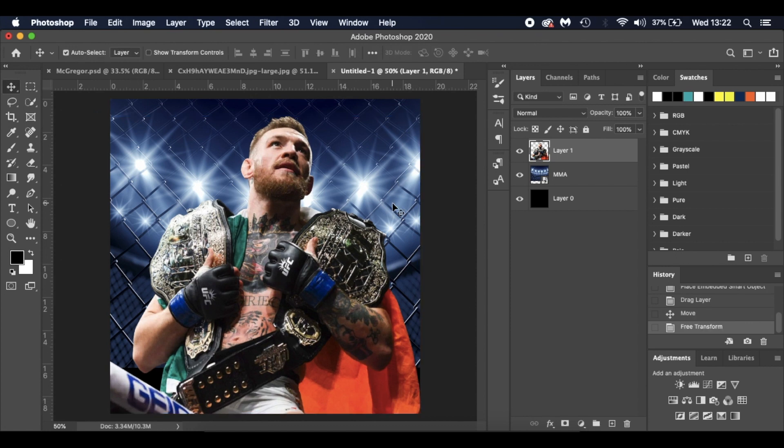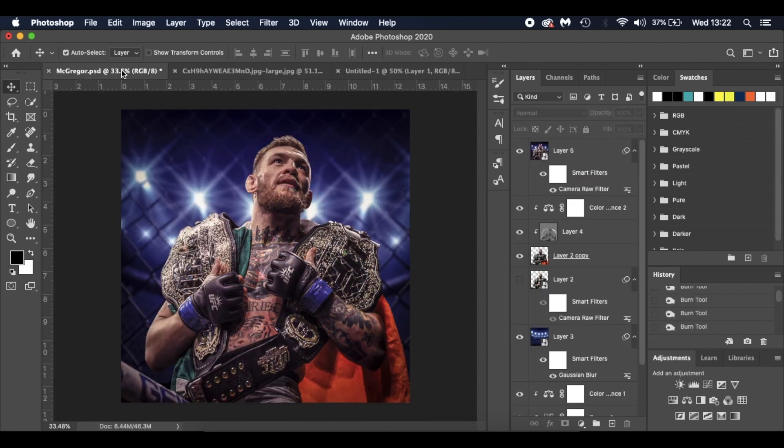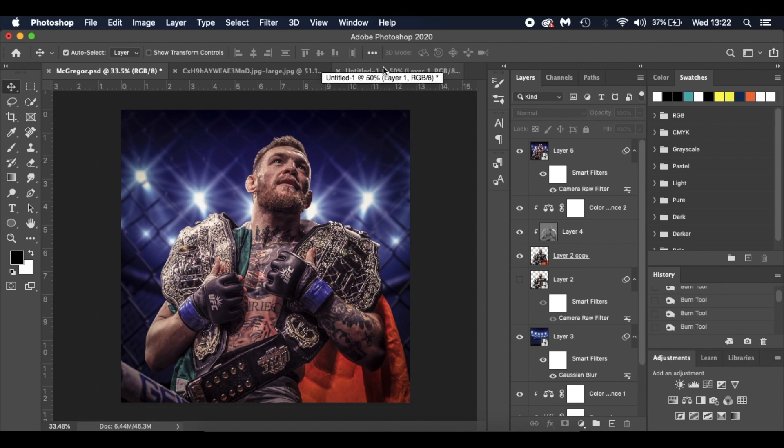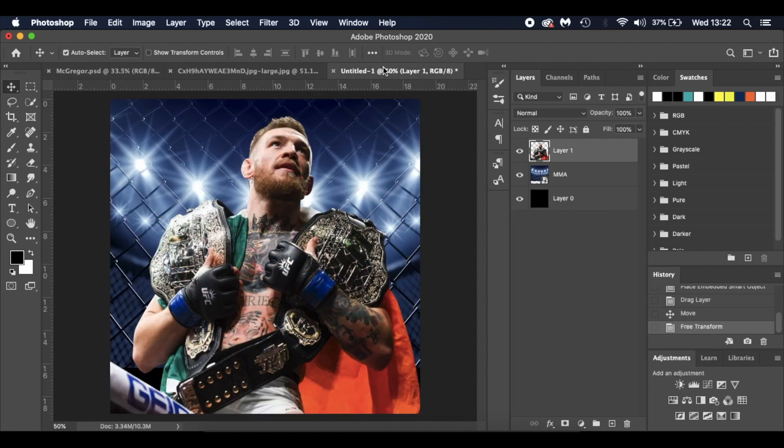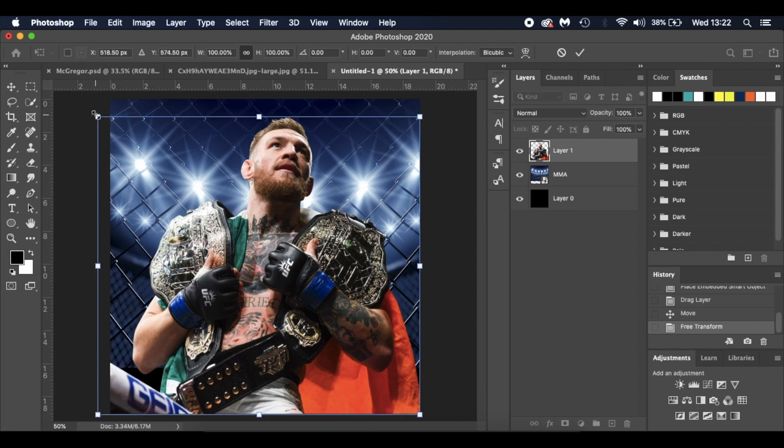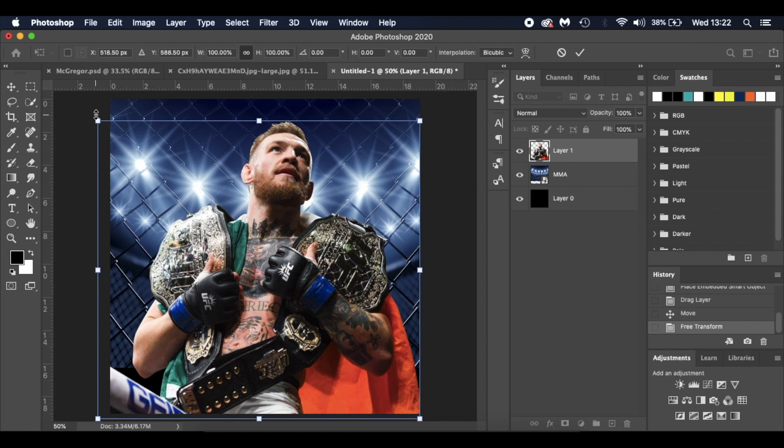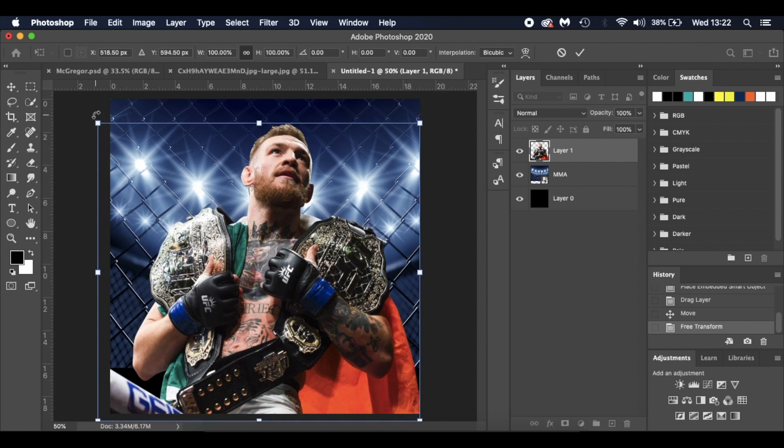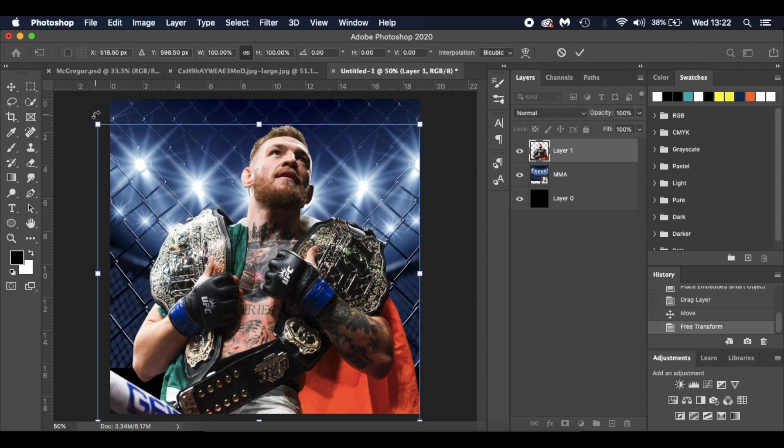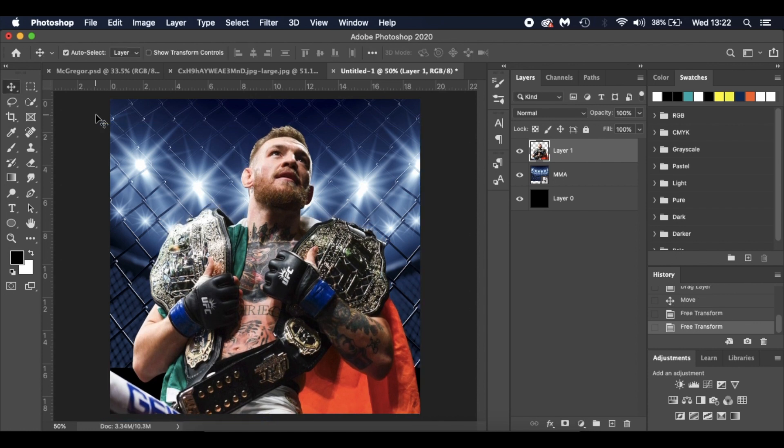I'm going to place him down somewhere around here. I'm going to press Command T for my transform tool and resize him just so the top of the cage is just showing there. I appreciate with this image the angle is a little bit out of proportion, but we're just working with what we've got. I think that's about right. I'm going to nudge him down a little bit using my arrows on my keyboard.